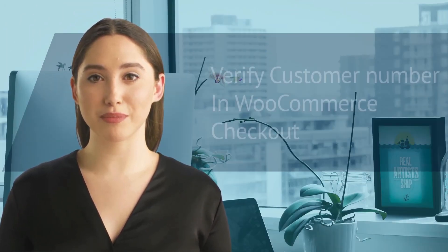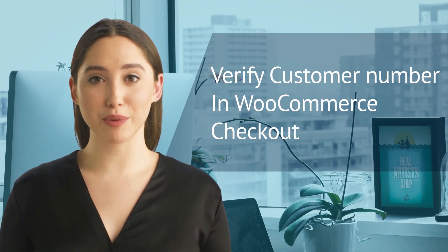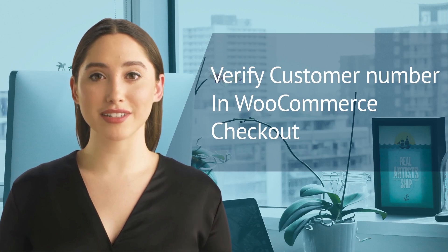You can enable Verify Customer Number in WooCommerce Checkout. Let's get started.